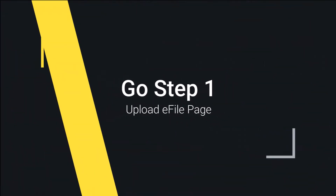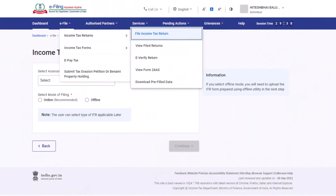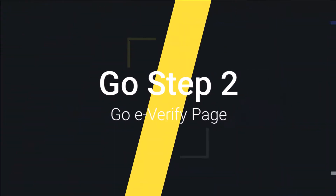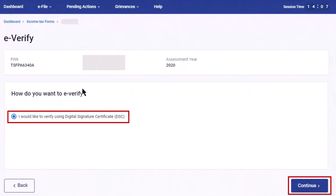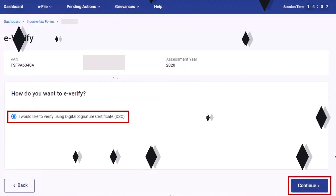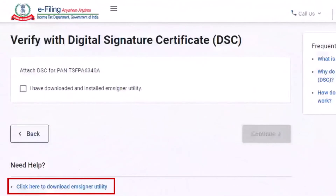Now login to your Income Tax Portal and then upload the return file. Choose Digital Signature for E-Verification and then continue. Click on the checkbox for 'I have downloaded and installed EM Signer Utility'.